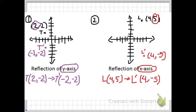Example 2: Point L is on (4, 5) and it shows the reflection of the x-axis. So the answer would be L equals (4, negative 5).